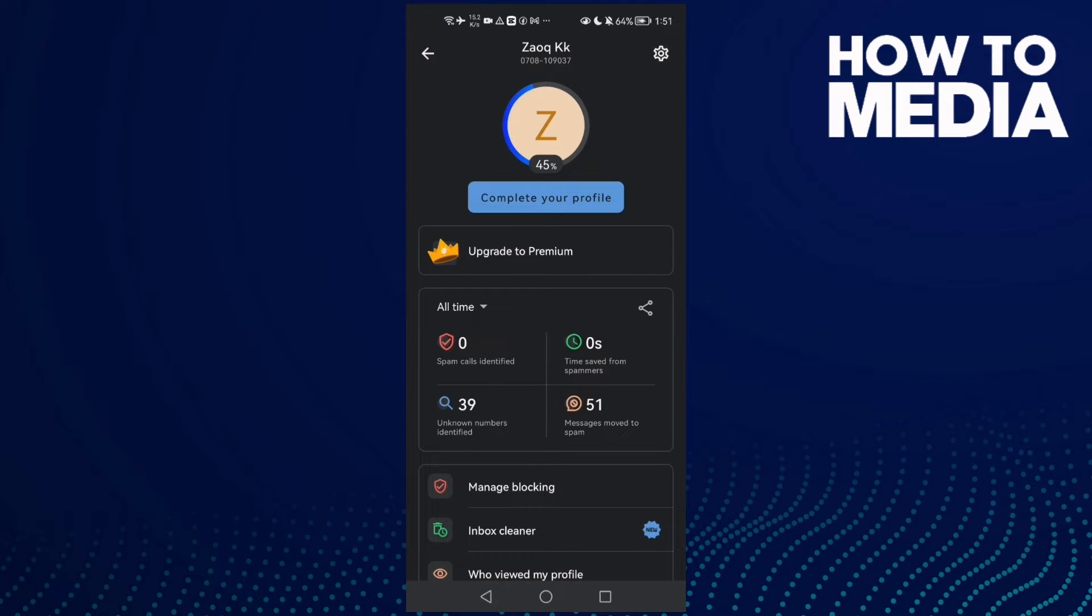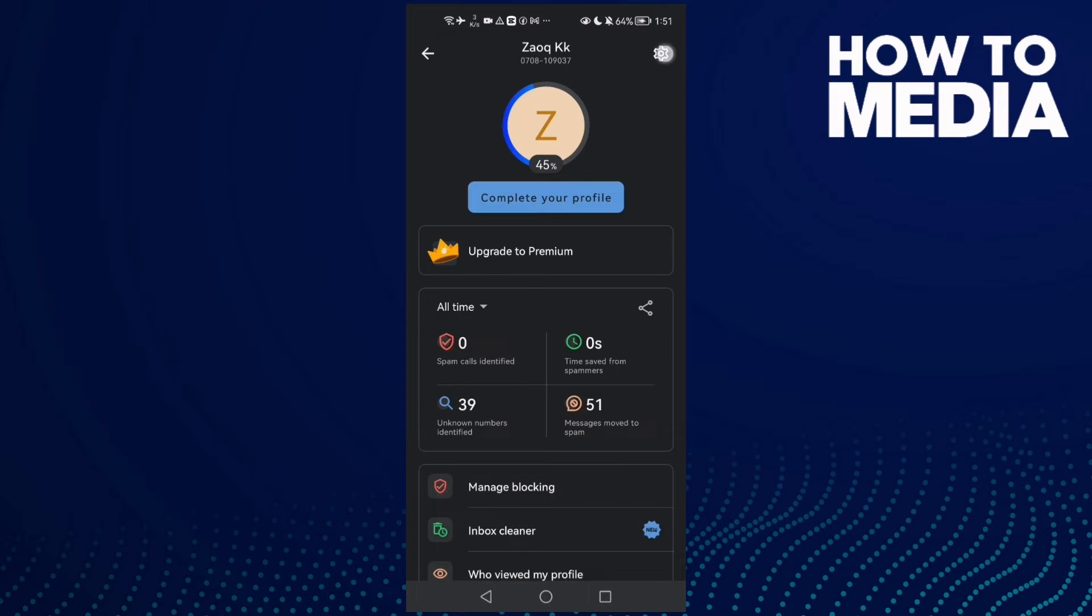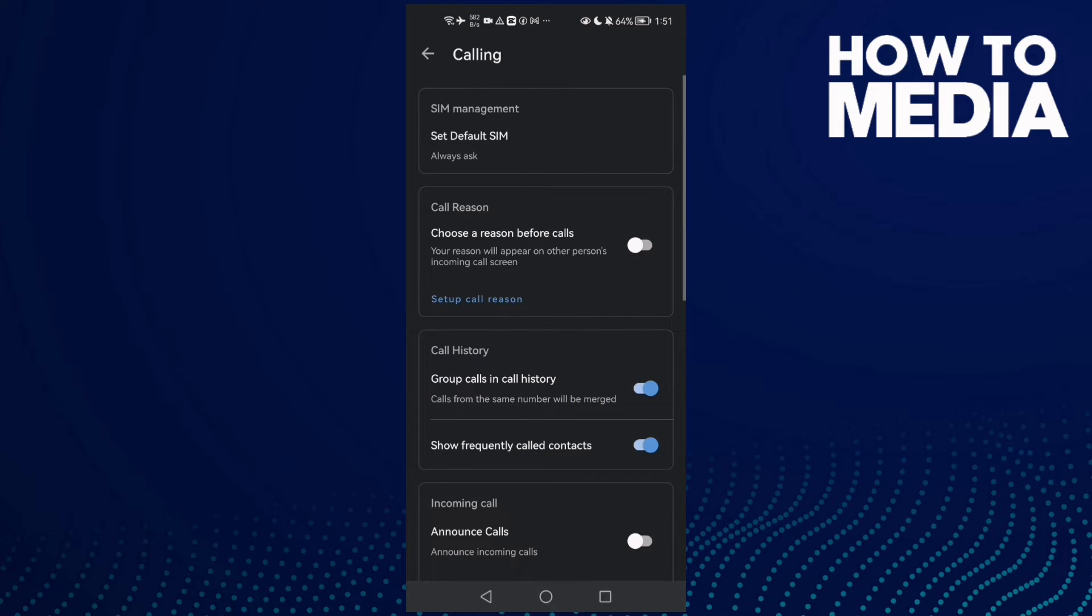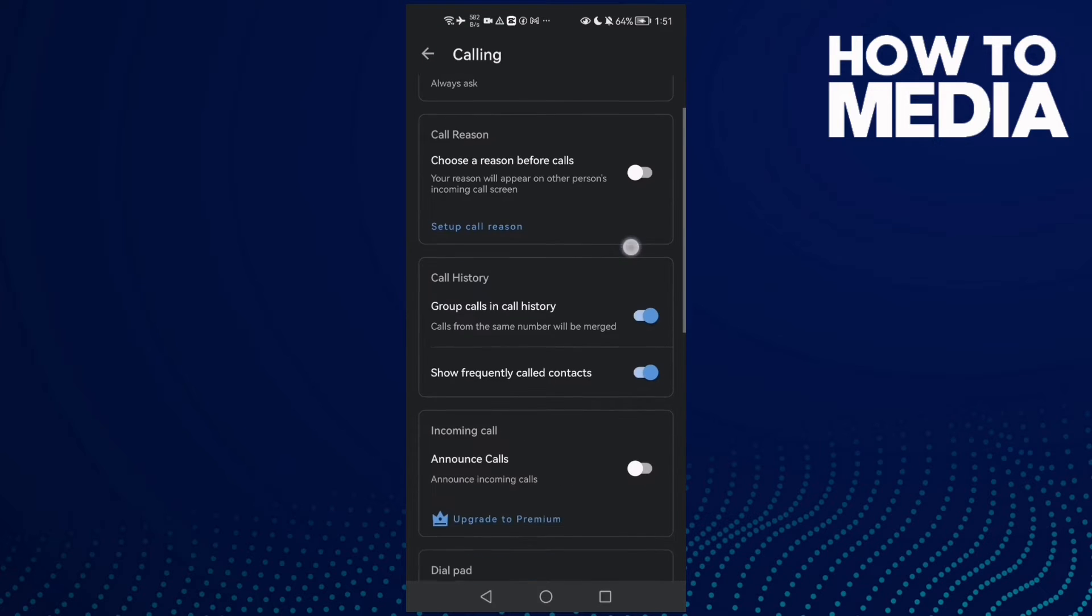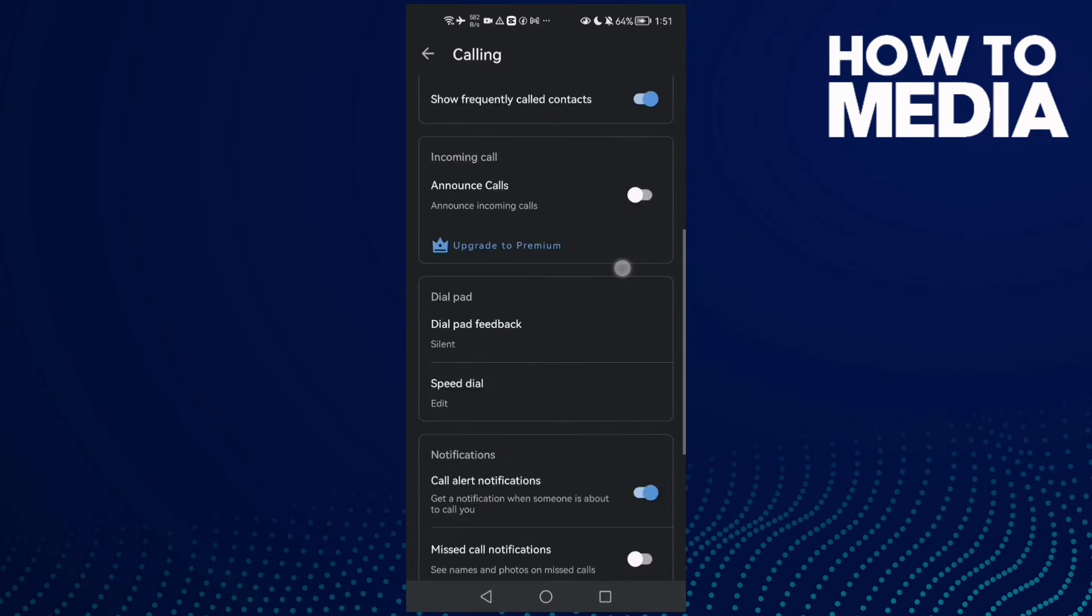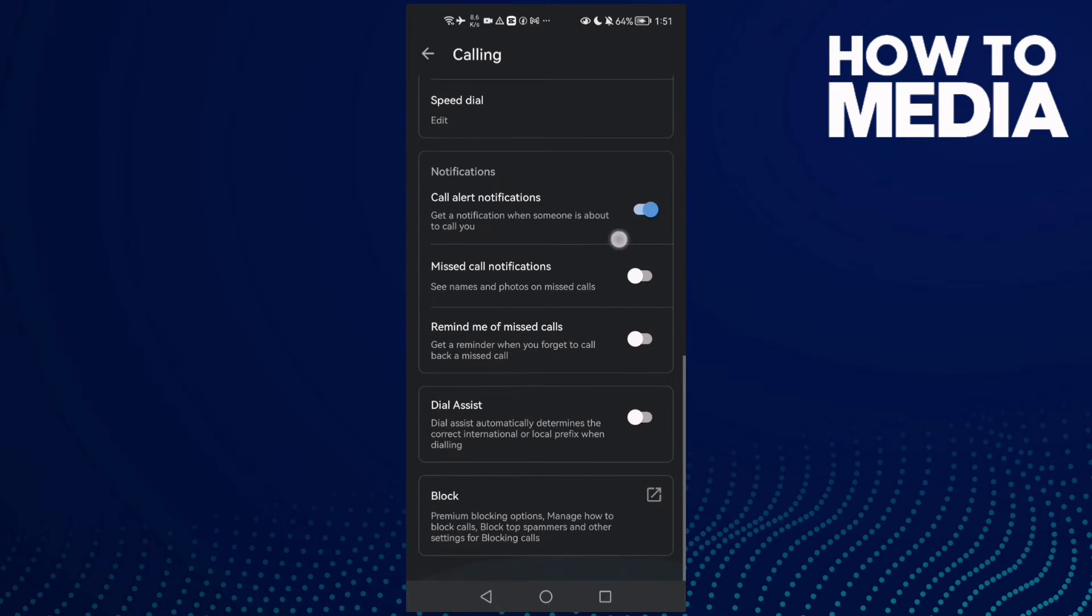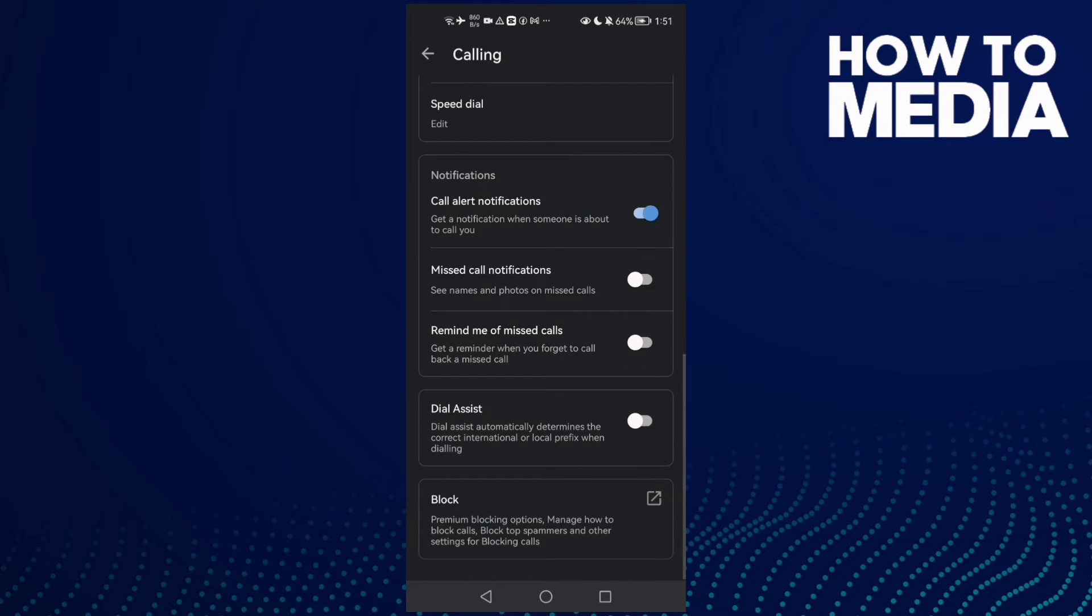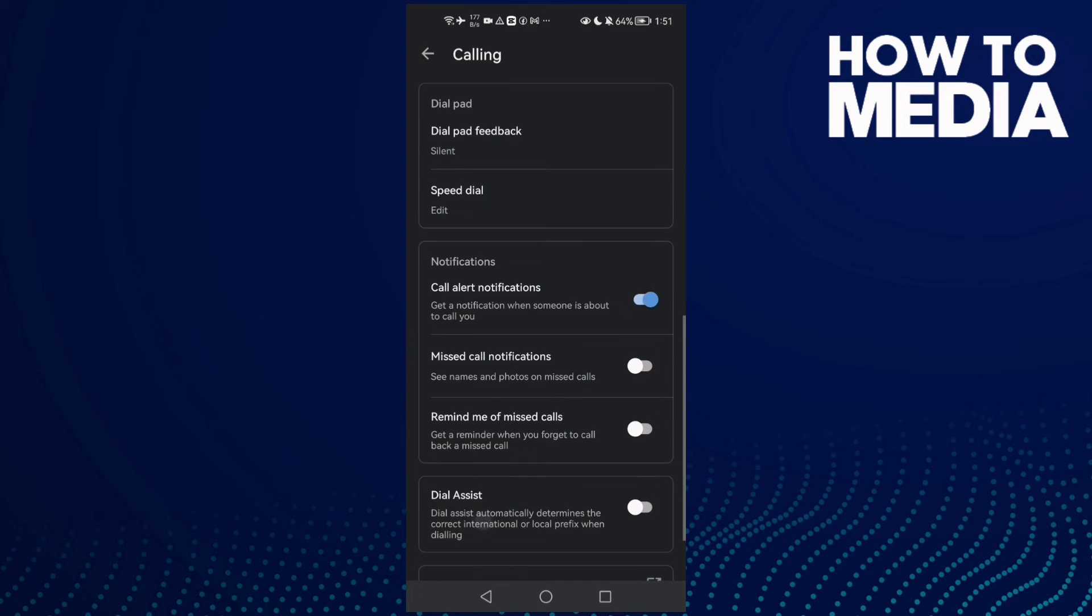In the top corner, and then click this settings icon. Here we'll find calling. Now scroll down until you find notifications and here we'll find call alert notifications.